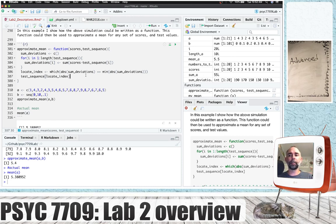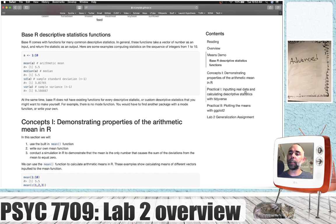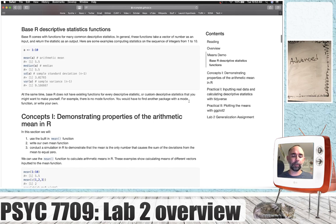That is the end of the concept section. After this video, I will make another one and post it on the Lab 2 website page, going over the practical examples — where we will look at inputting real data and calculating descriptive statistics with the Tidyverse, and then plotting our means with ggplot2. See you then.